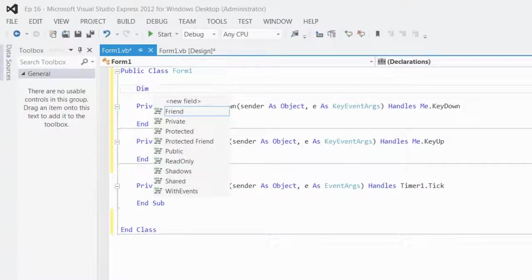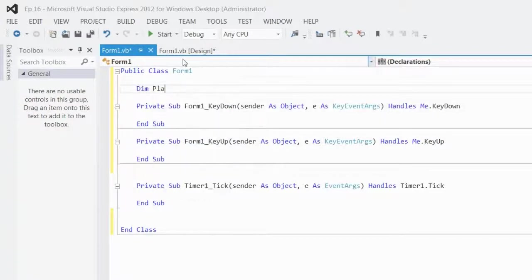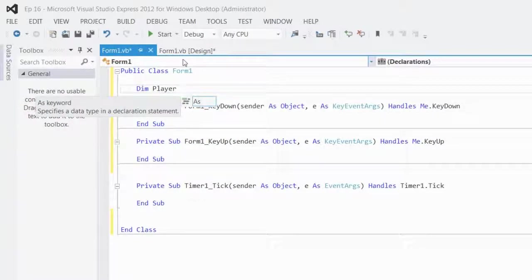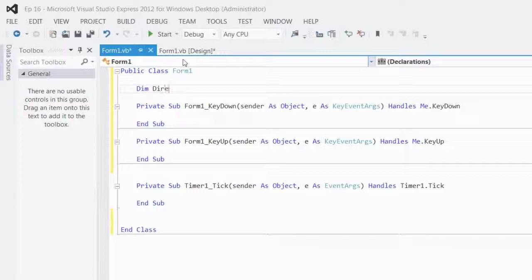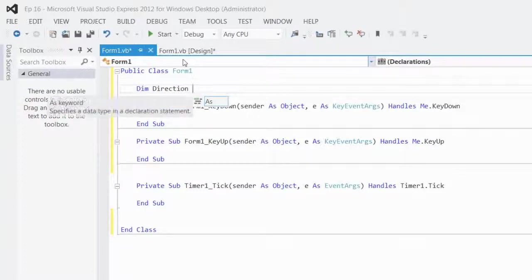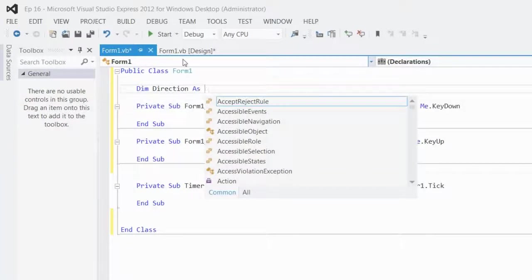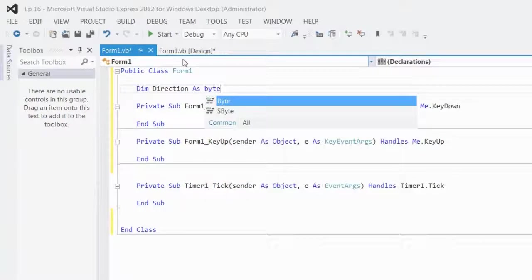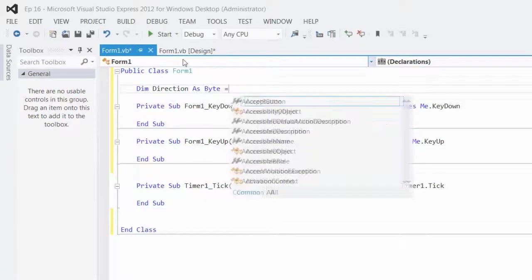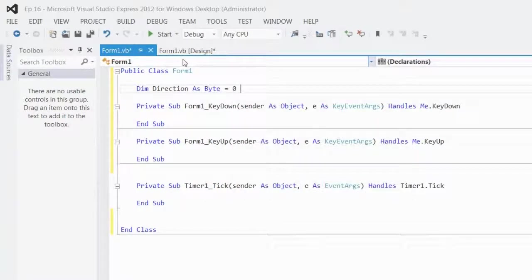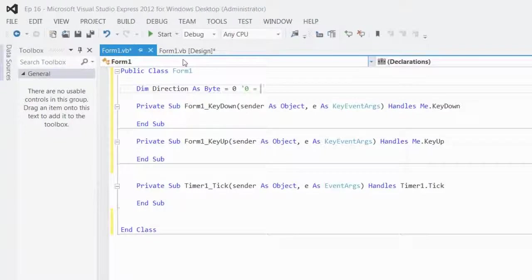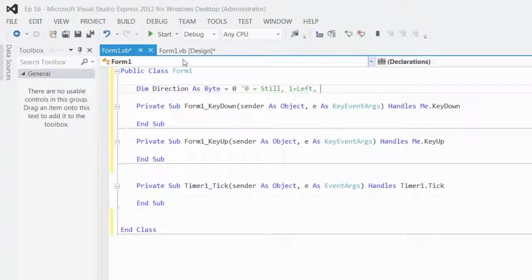So, dim player direction, I'll say direction, as byte, is equal to 0. I'll make 0 equal to still, 1 equal to left, and 2 equal to right.